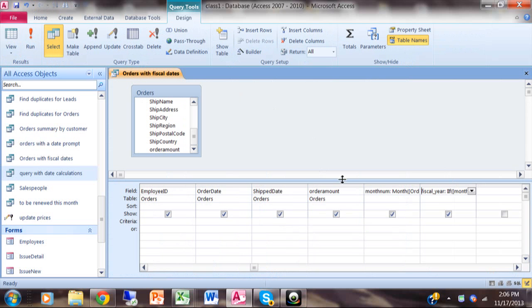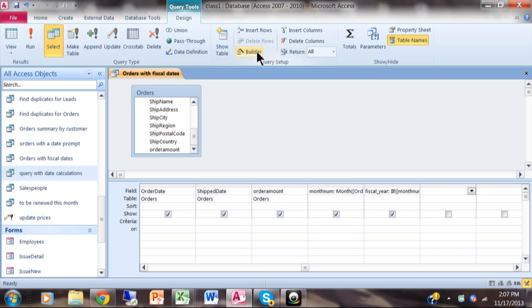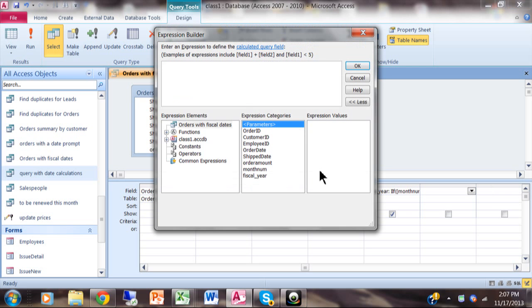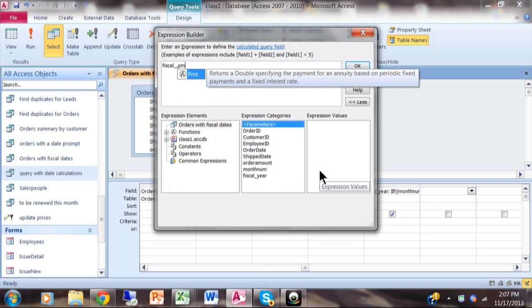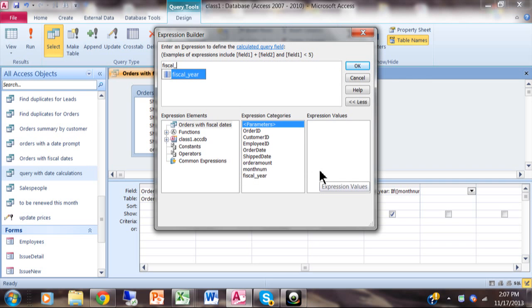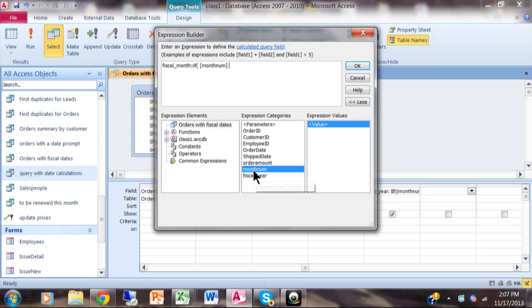I'm going to save that again and then we'll do one that would be the fiscal month. I'm going to call this fiscal_month. In this case we're going to say if the month_num is less than 10, then take the month_num plus 3.